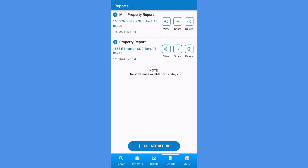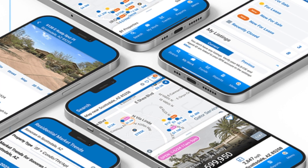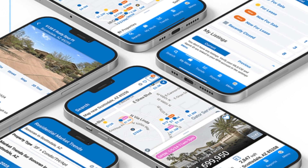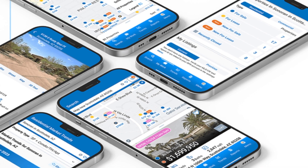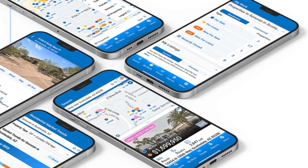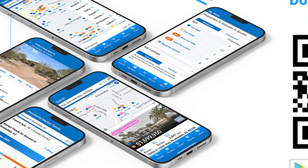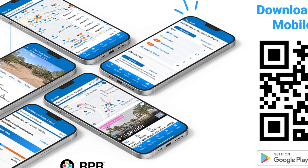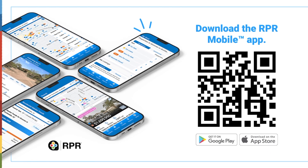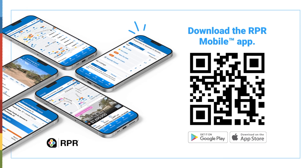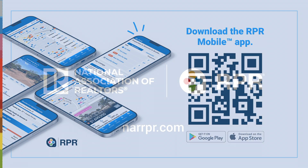You'll be able to text, mail, or airdrop reports in an instant. As you can see, the RPR mobile app keeps you productive, proficient, and completely dialed in when you're out in the field. Download the app today to keep the power of RPR in the palm of your hand.